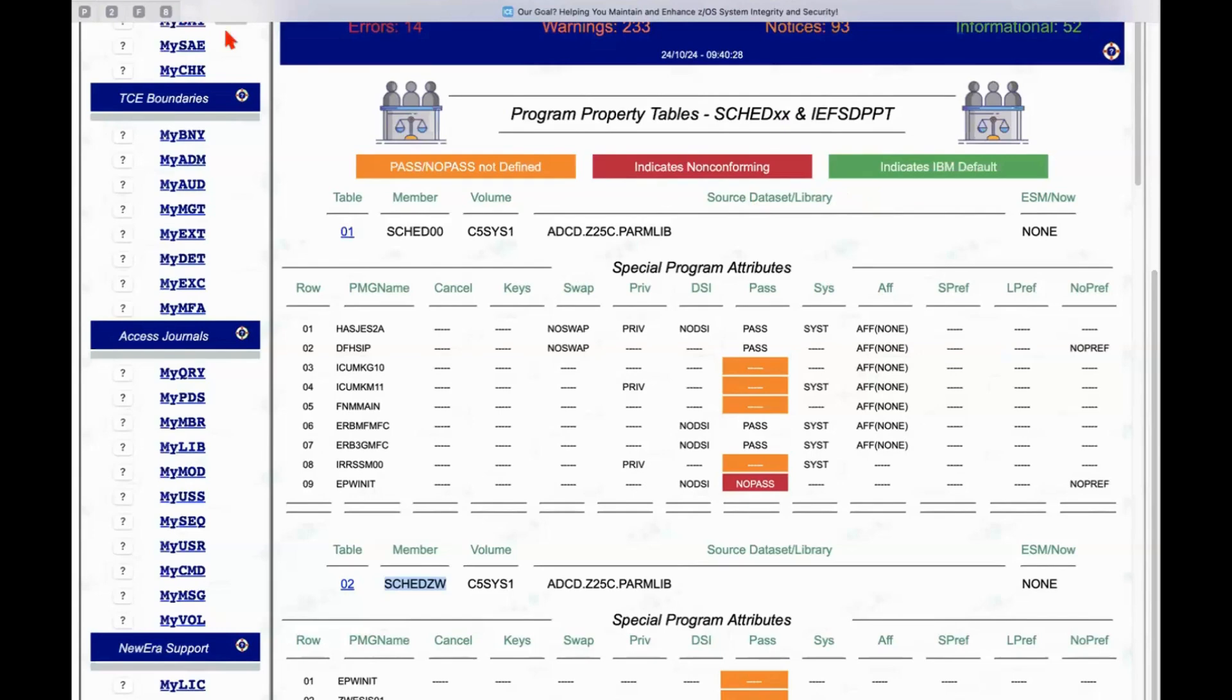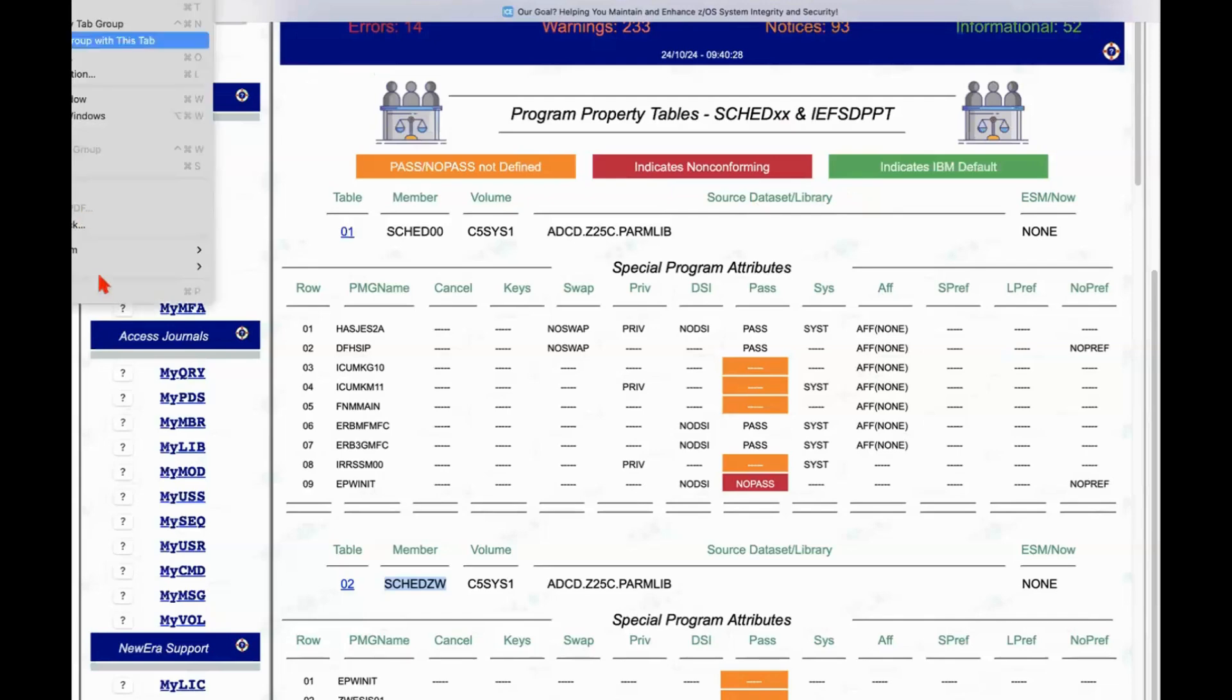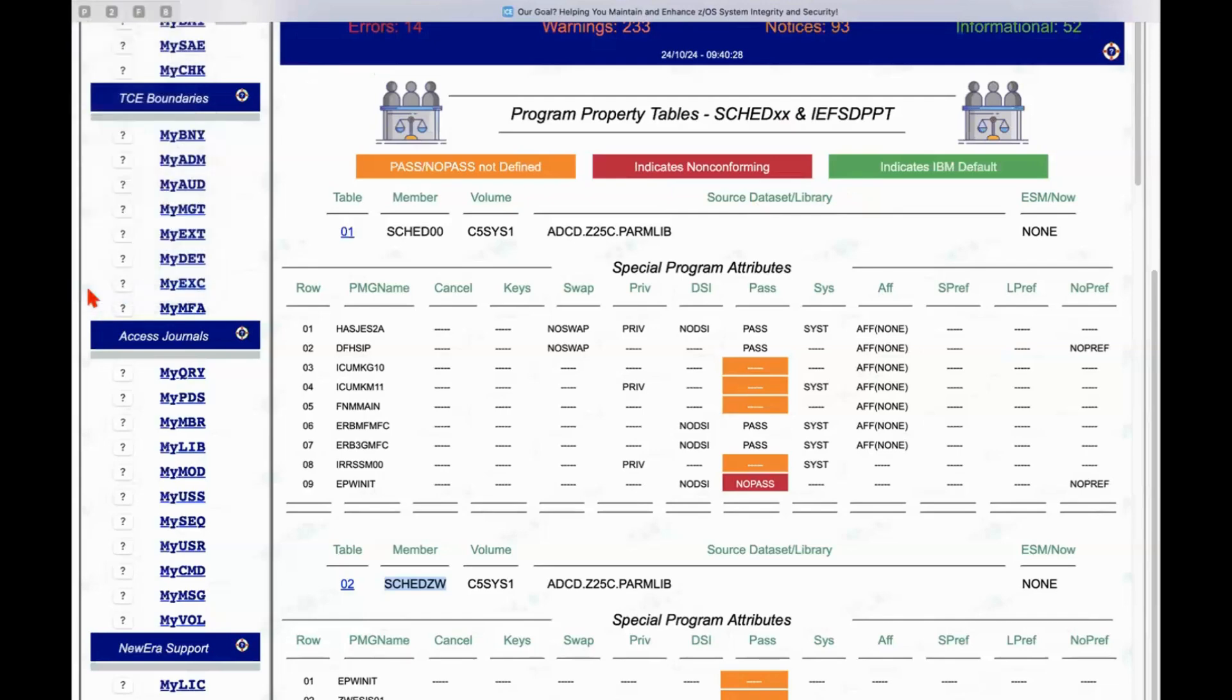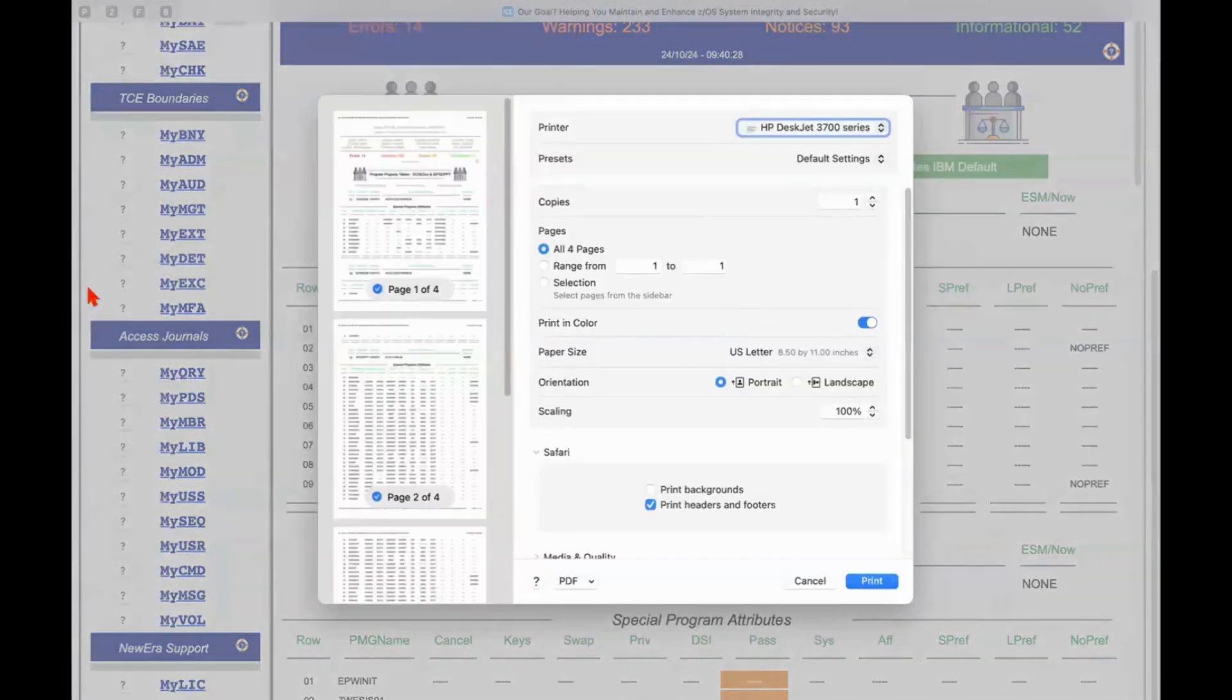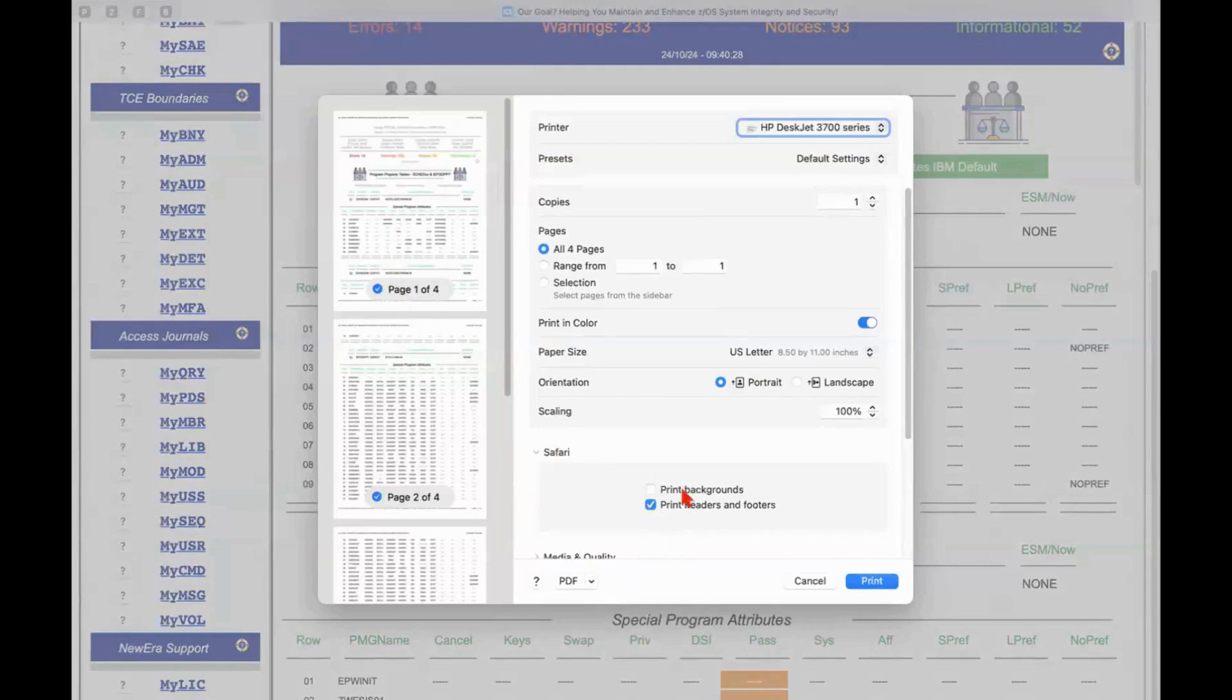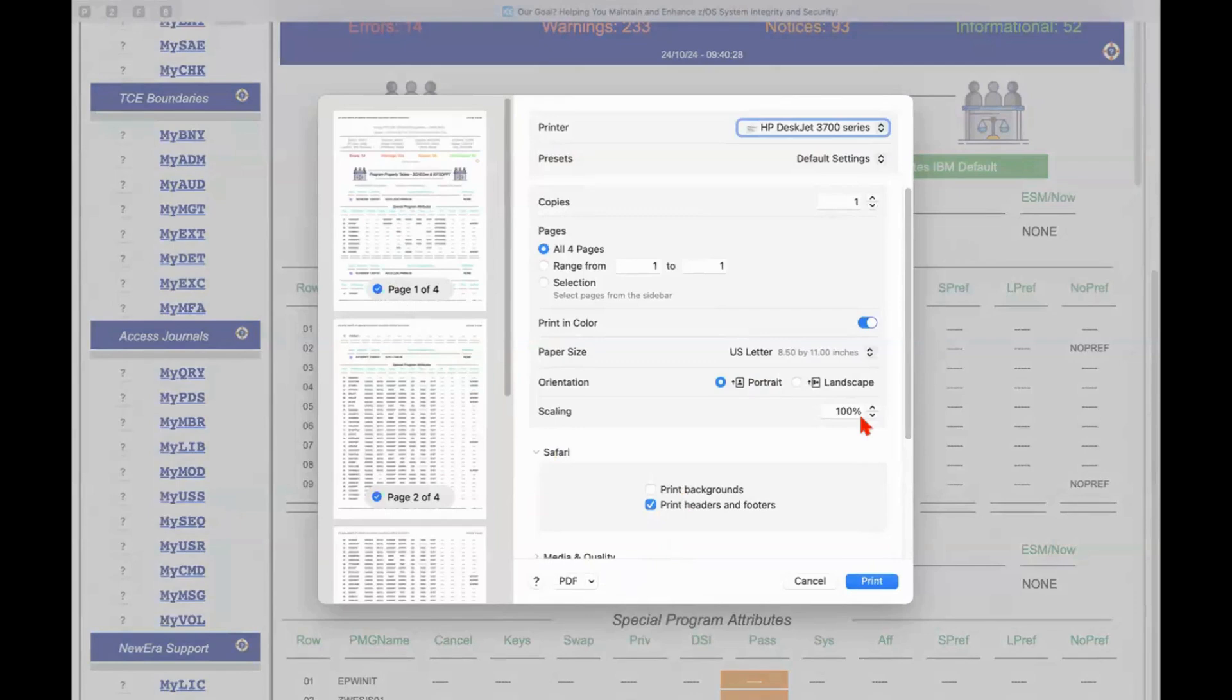You can, if you want to, you can create reports from these. You can see the report on the left-hand side. We can reduce this to a PDF, excuse me, and print it out, give it to our auditors, and everybody should be happy that we've been able to provide them with a complete audit of the program property table.